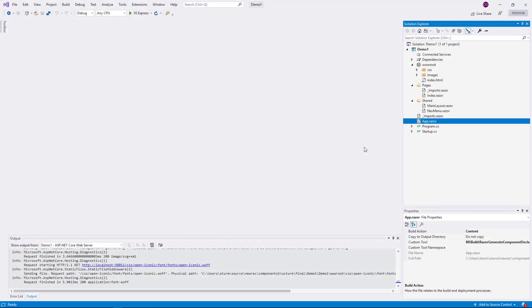For the upcoming demo, I will implement two components that utilize functionality from Bootstrap. As a first example, I create an alert component.